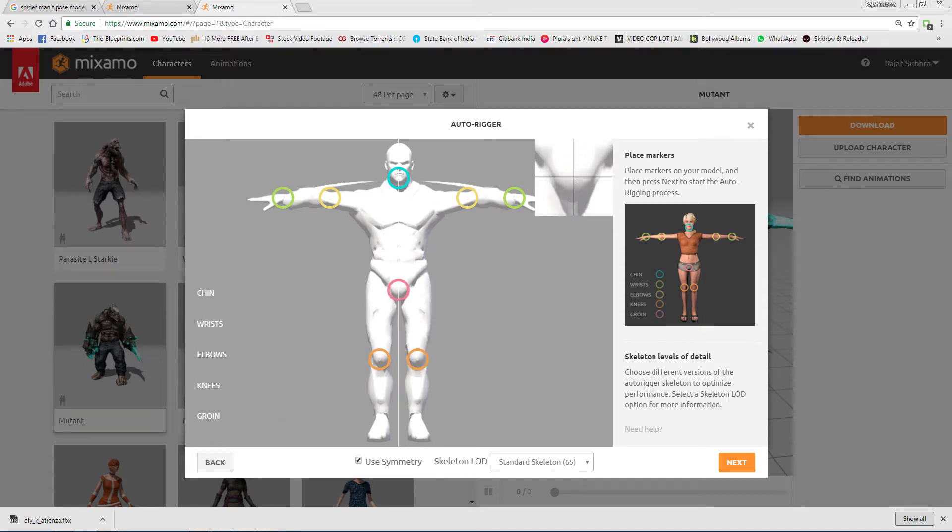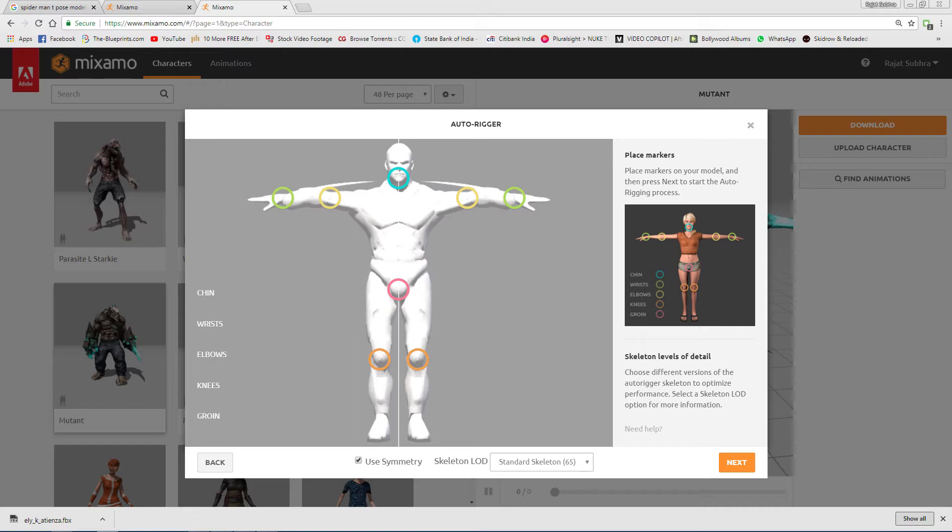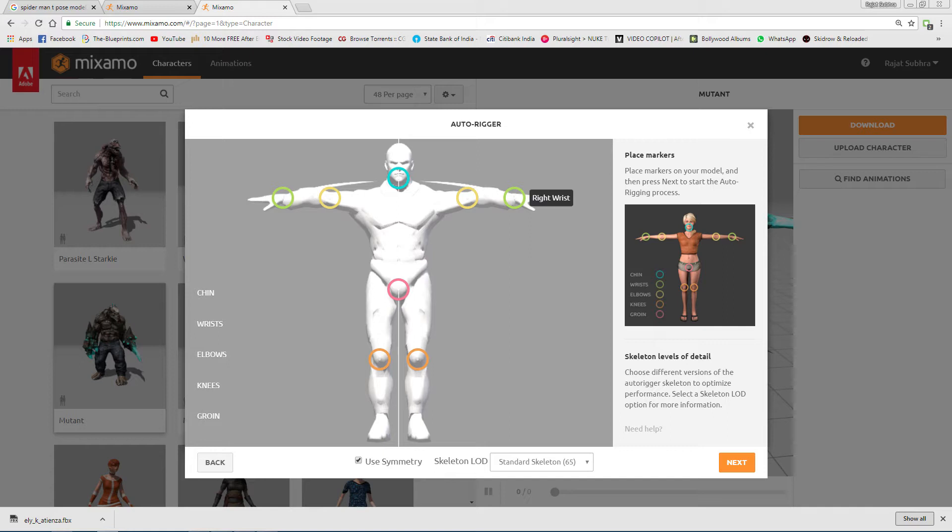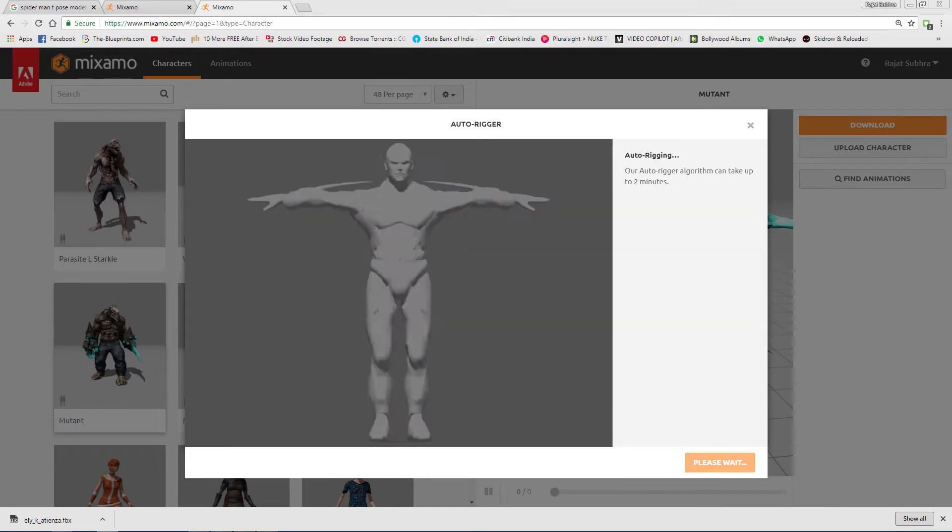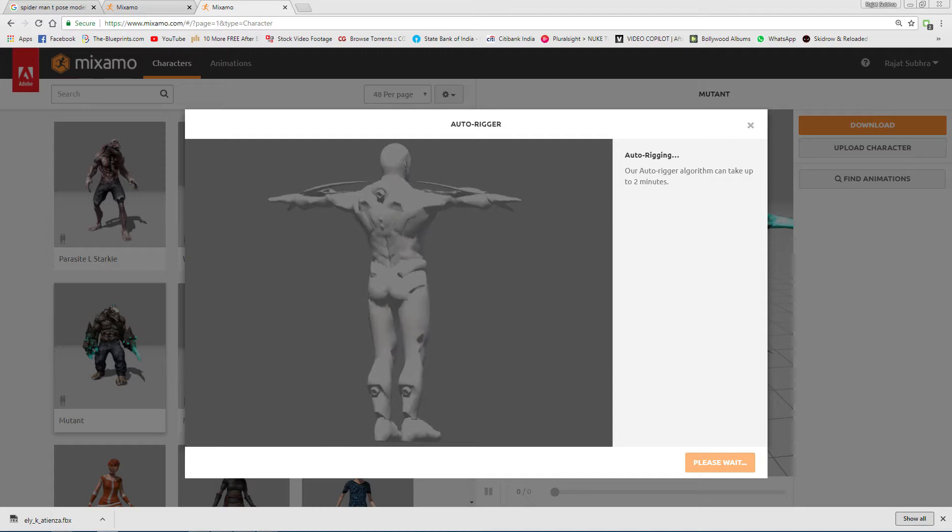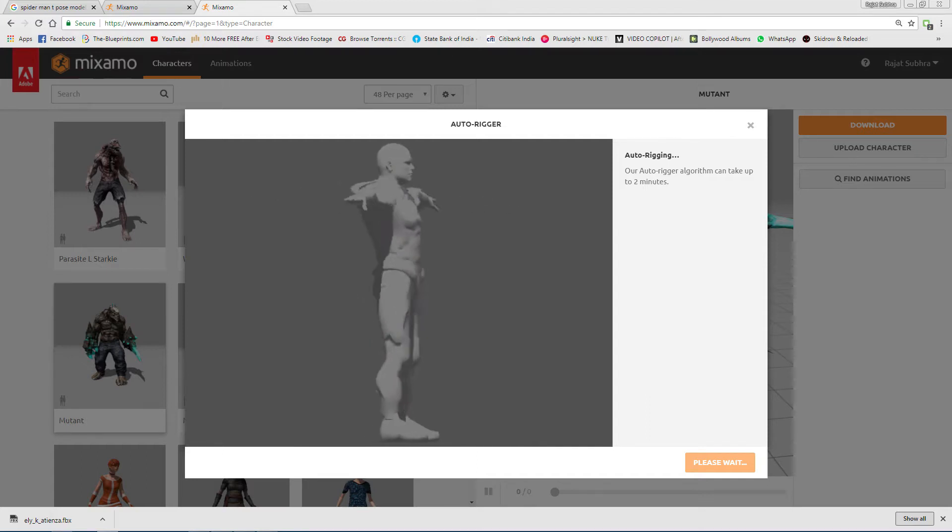When you fix all these controllers, just press Next. By the way, this Use Symmetry option - if you have models with different sized hands, like alien-type models, you can switch it off and customize the area separately. Then just press Next and it will take about one to two minutes to complete.